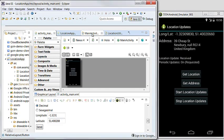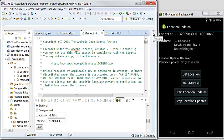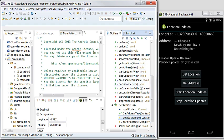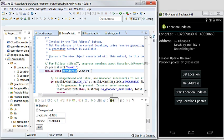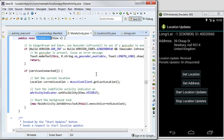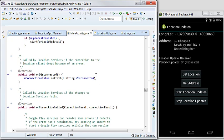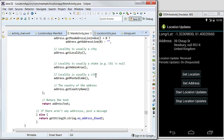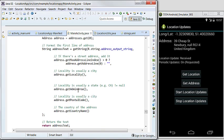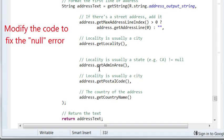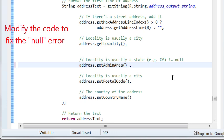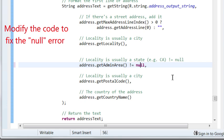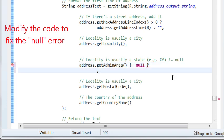Let's modify the code. So we are looking for the address object and modifying the code to handle the case where there is no state field.